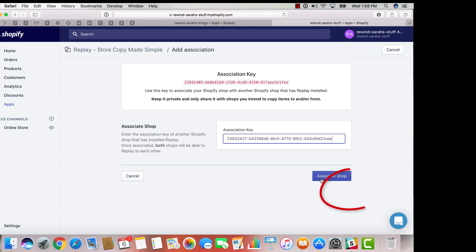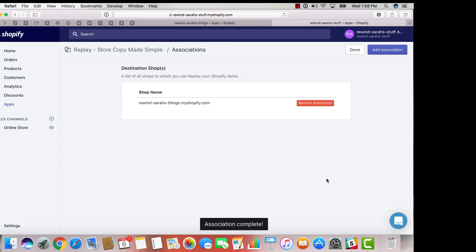And finally, click on associate shop in the bottom right hand corner. And that's it! You'll now see your master shop listed within your associations.